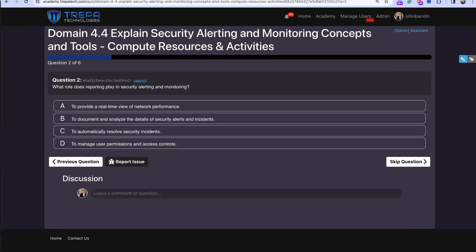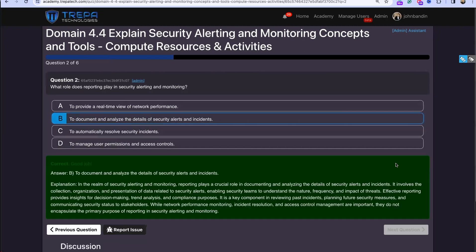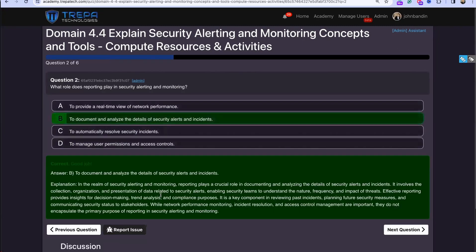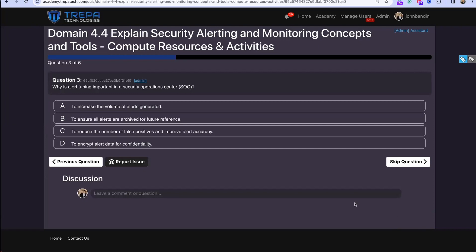Question two: what role does reporting play in security alerting and monitoring? The answer is B — to document and analyze the details of security alerts and incidents. You want to make sure you're doing proper documentation and analysis of security alerts and incidents to be distributed to all stakeholders in the enterprise.